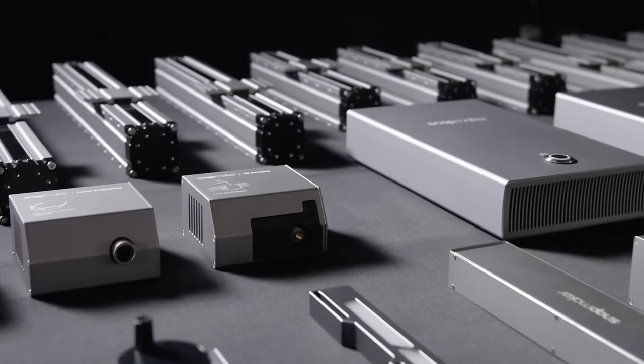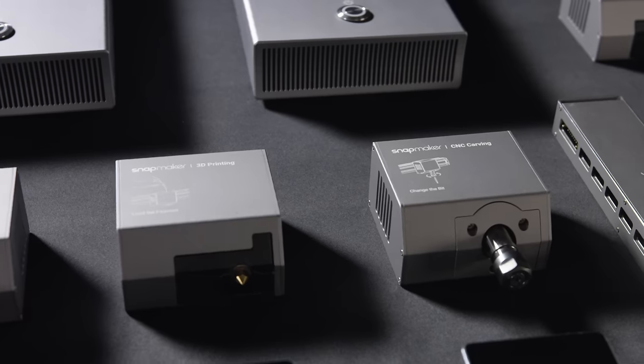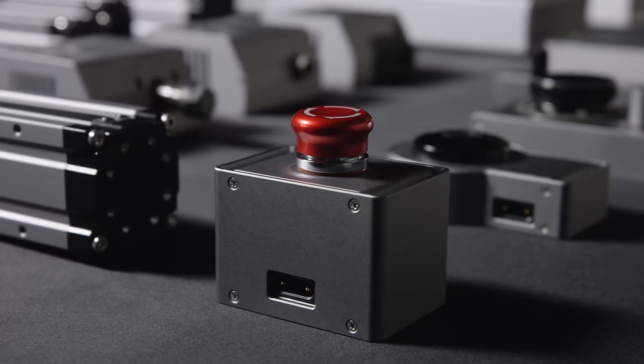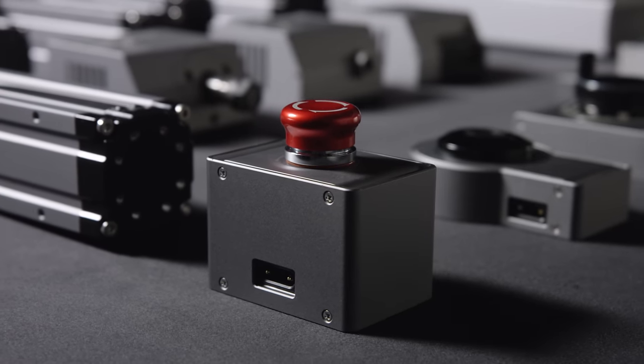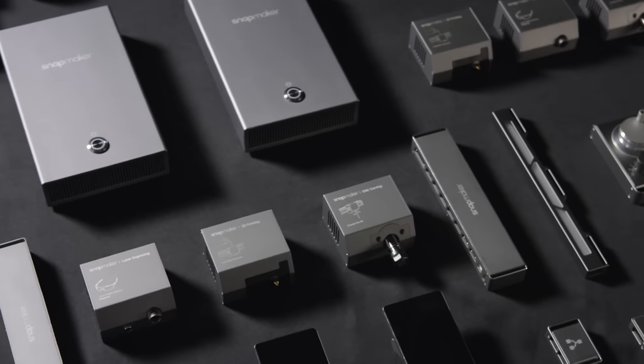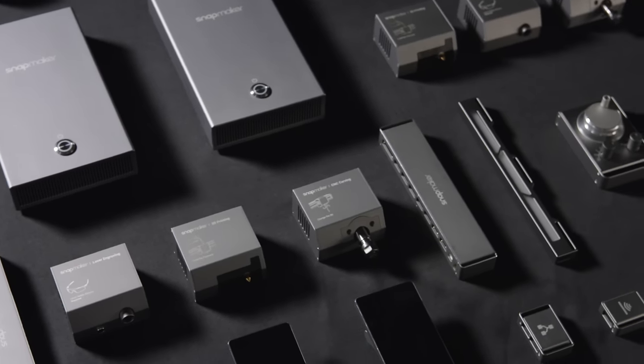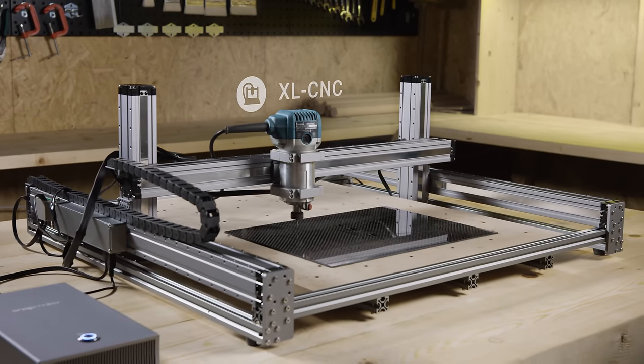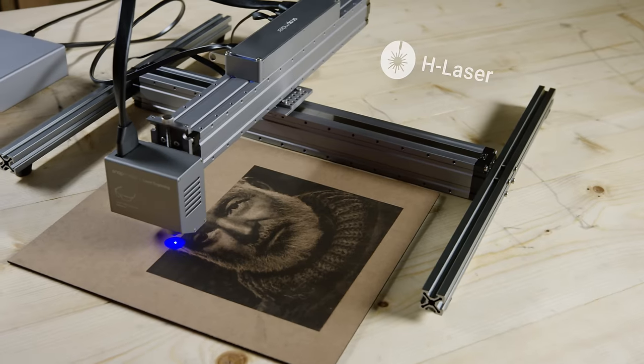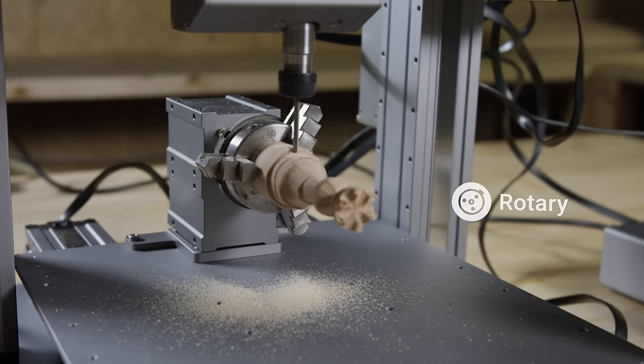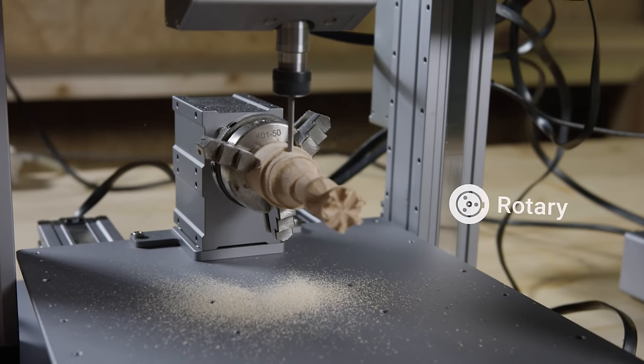Snapmaker is more than just a series of machines. It's a system of powerful modules and add-ons for creative people like you. You can make an extra-large CNC router, a huge laser engraver, and even a 4-axis CNC machine.